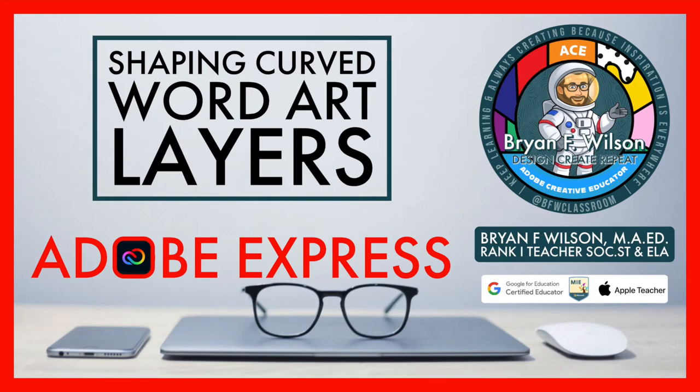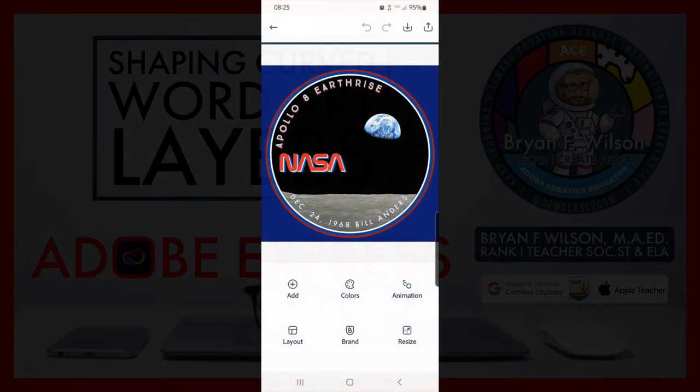Hi, this is Brian Wilson with BFW Classroom, and today we're going to talk about shaping curved word art layers.